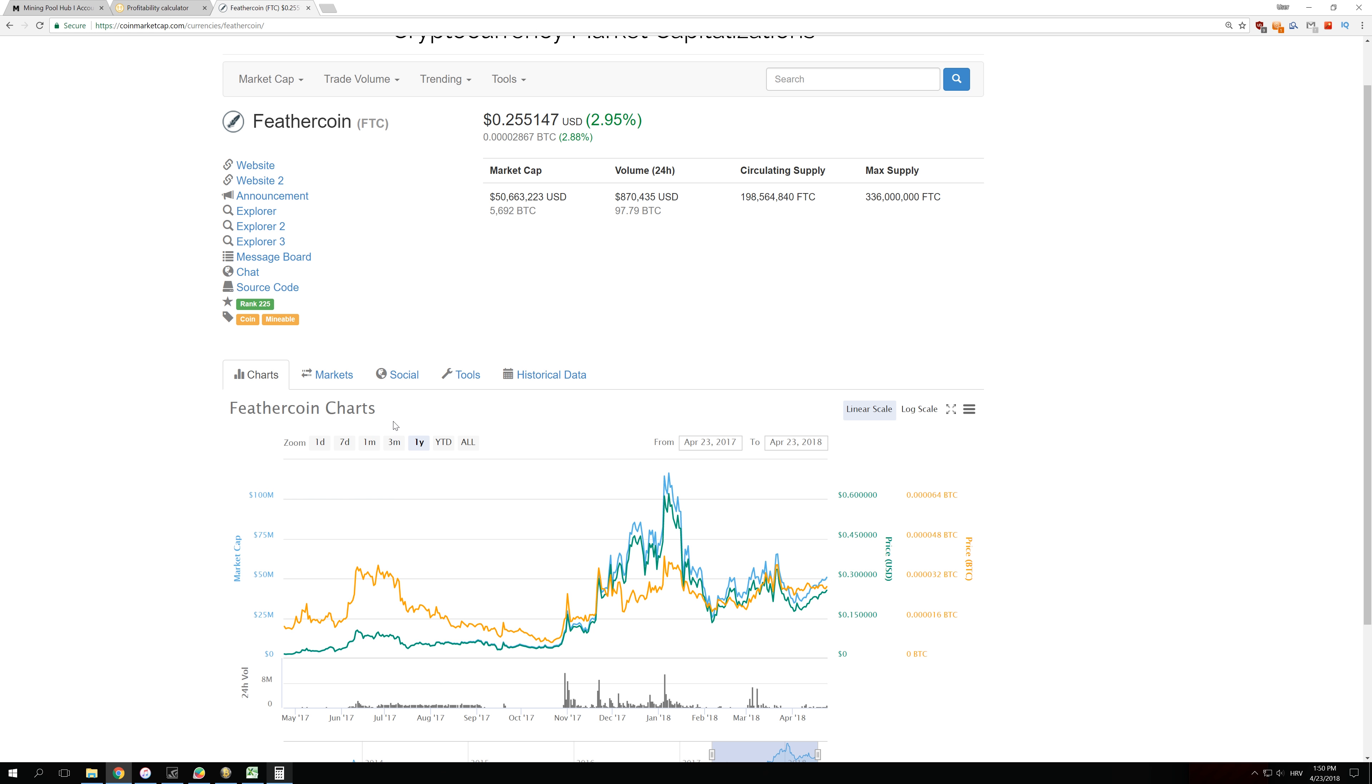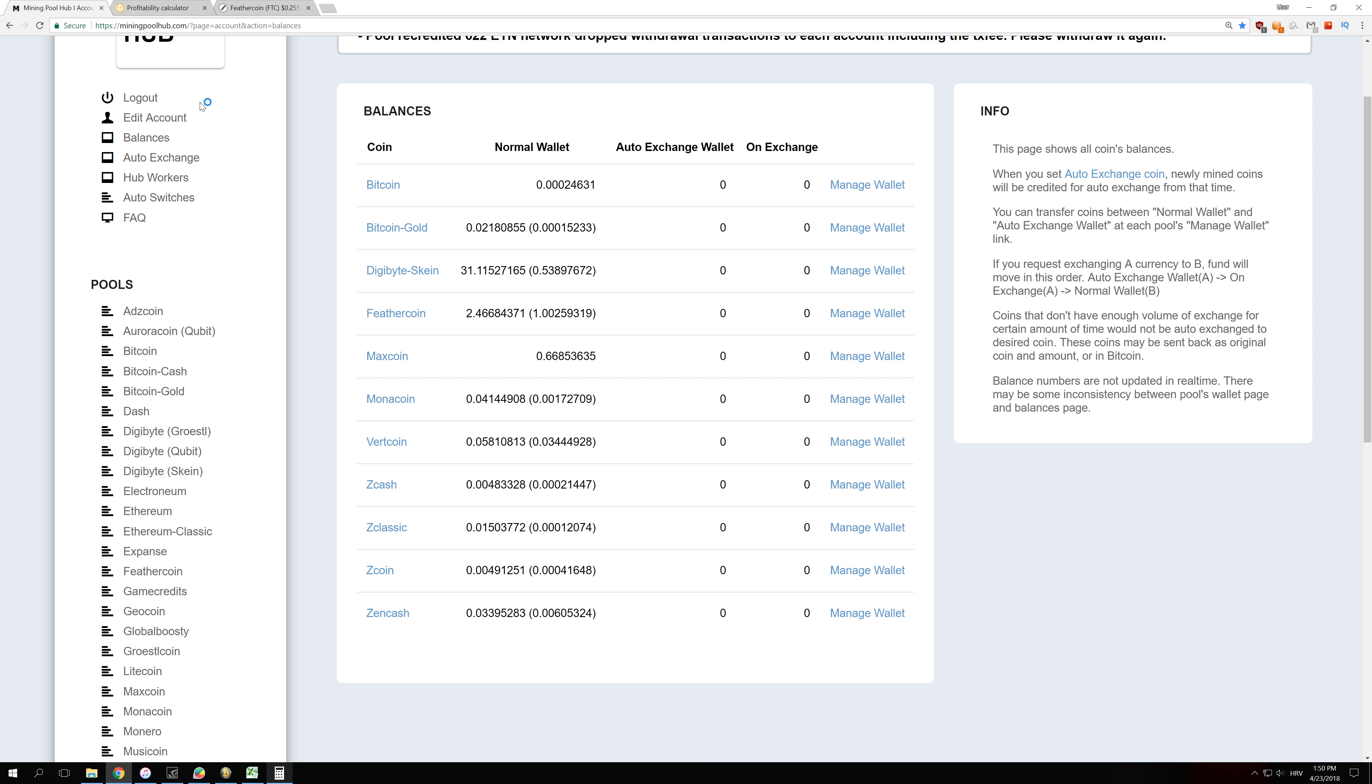So the only coins I want are the coins that are at the lowest time compared to Bitcoin right now and have the biggest room to grow.